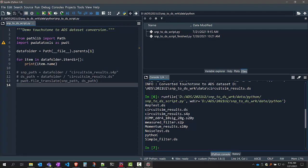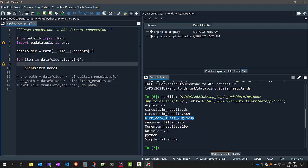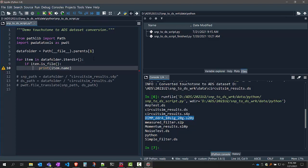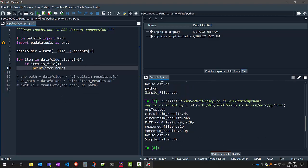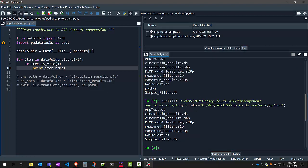In this example, I'm going to skip over all of the dataset files and skip over the Python folder, and I'm only going to be concerned with any S-parameter files. The way to do that is first skip over anything that's a directory: if item.is_file(). Now I'm only printing the names if it's a file. You can see that the Python folder is no longer listed and is skipped over, so that helps us skip over the folders.